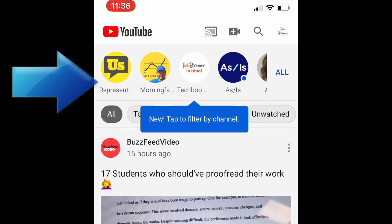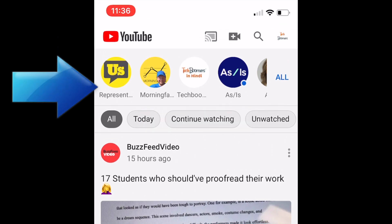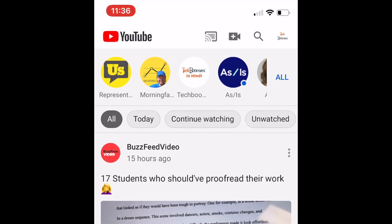Near the top of your screen, you'll see some options appear. These will help you filter your subscription feed so you see just the type of videos you're looking for. Scroll sideways to see more options.